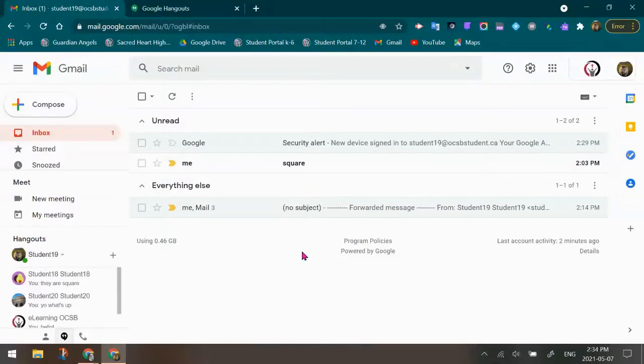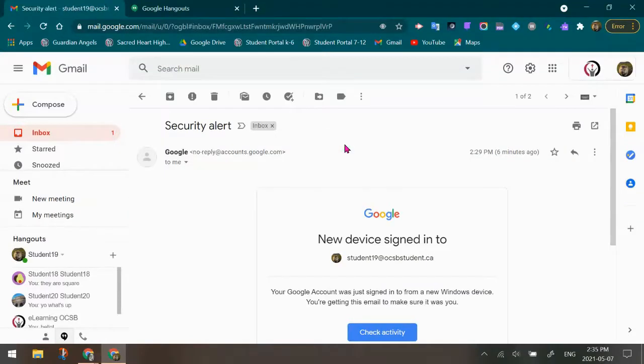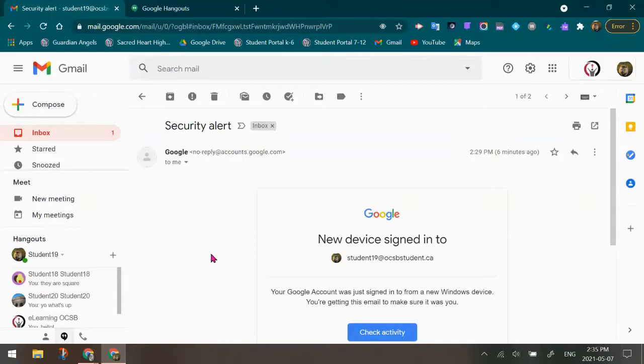Now that I am in the student's Gmail account, I can start to take a look around to see if I see anything. So remember the email we talked about, the security alert, the new device signed into this account. So I've seen this email. So this could be an indication that there was someone who logged in on a separate device to this account. If you don't see this email in the inbox or in the trash, it could mean that no one did get into the account.